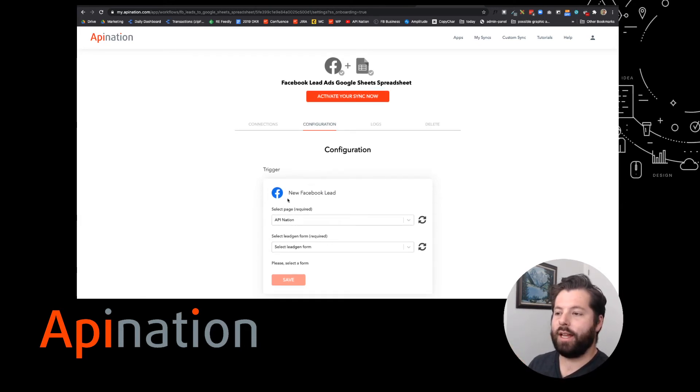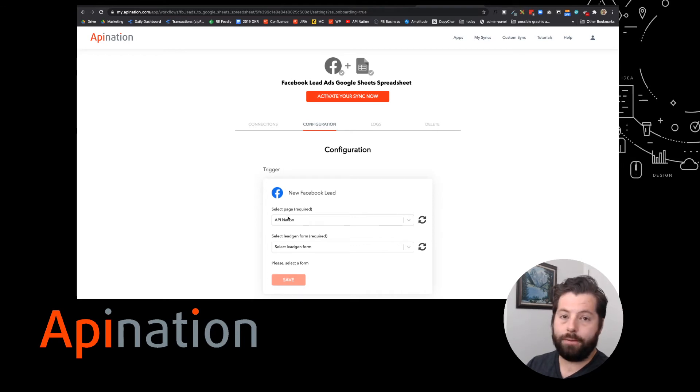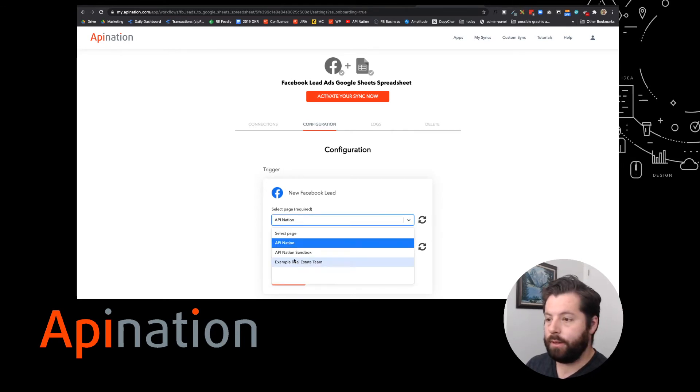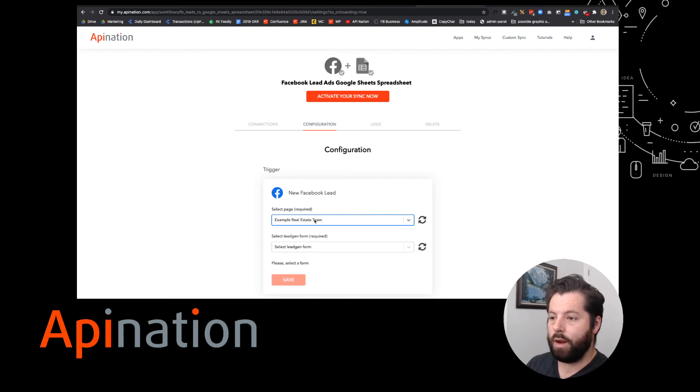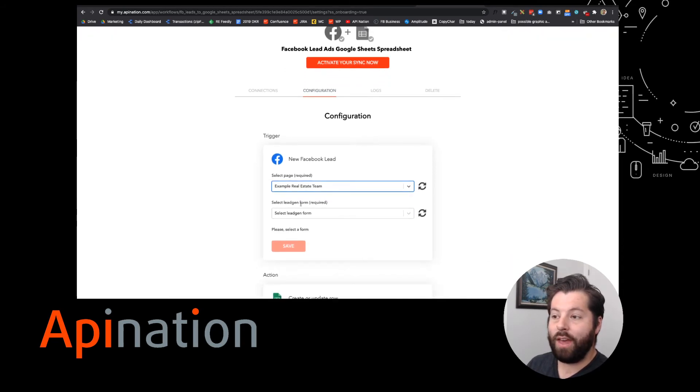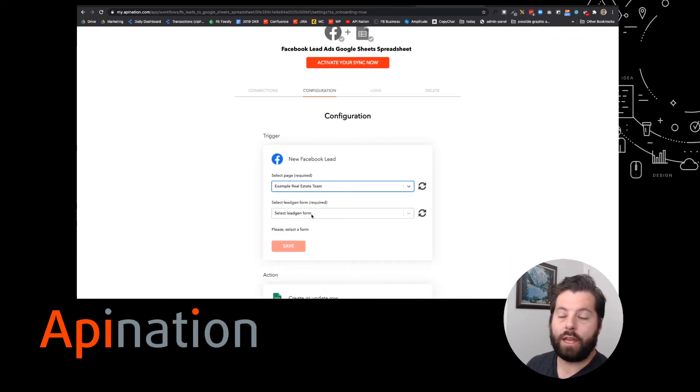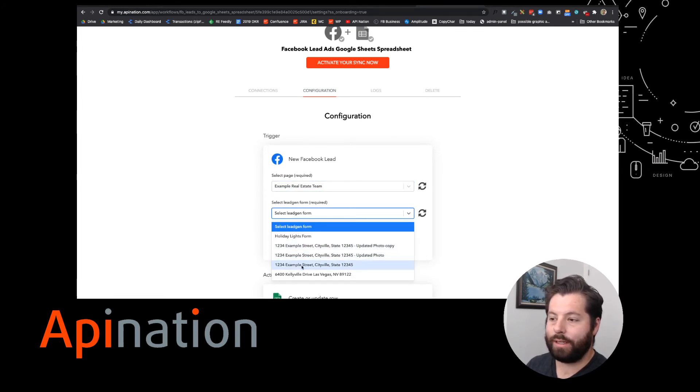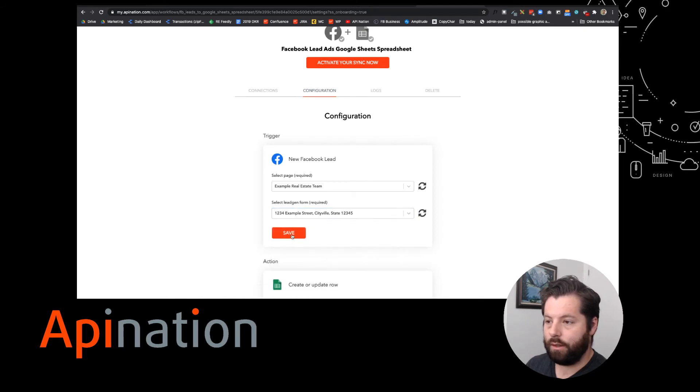First, we're going to select the business page. So if you're running a few different pages, you can choose whichever page you are running this ad for. I'm going to run it for this real estate team. And then you're going to choose the form that you've attached to the ads you're running. In this case, I am running my 1234 example street. Make sure to save.